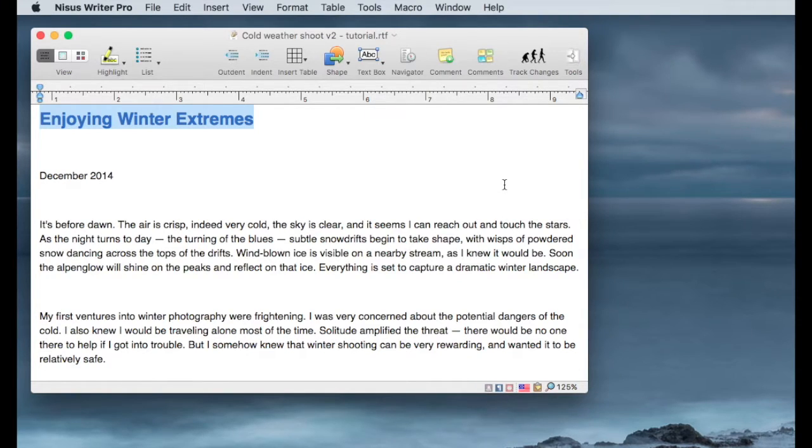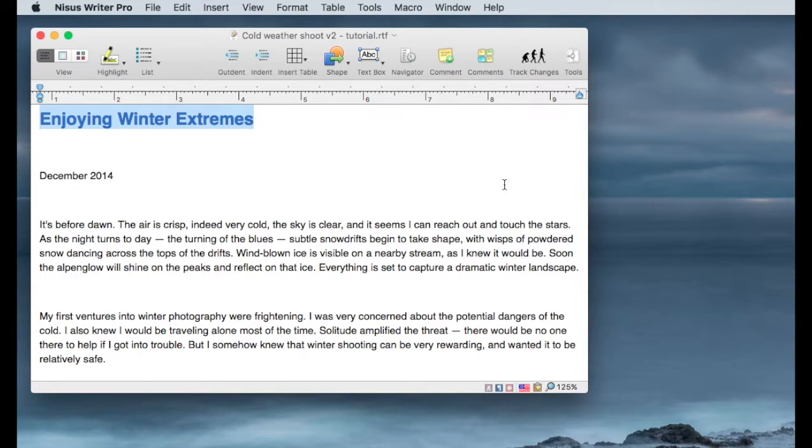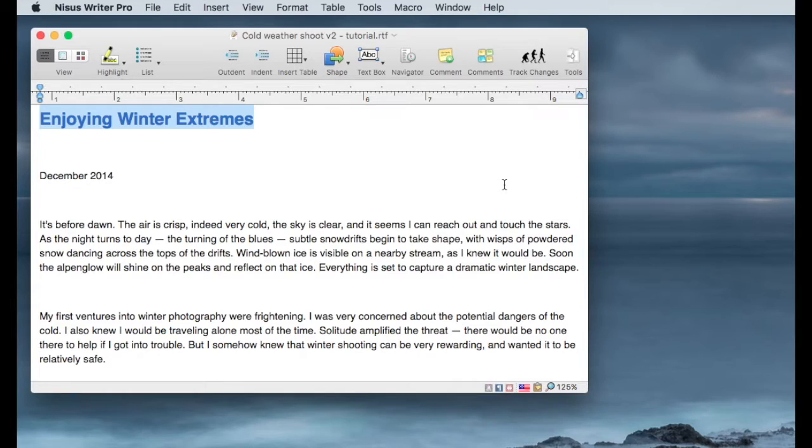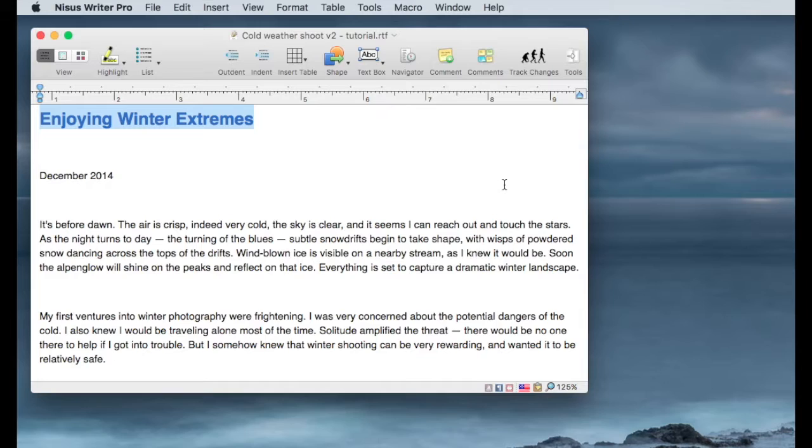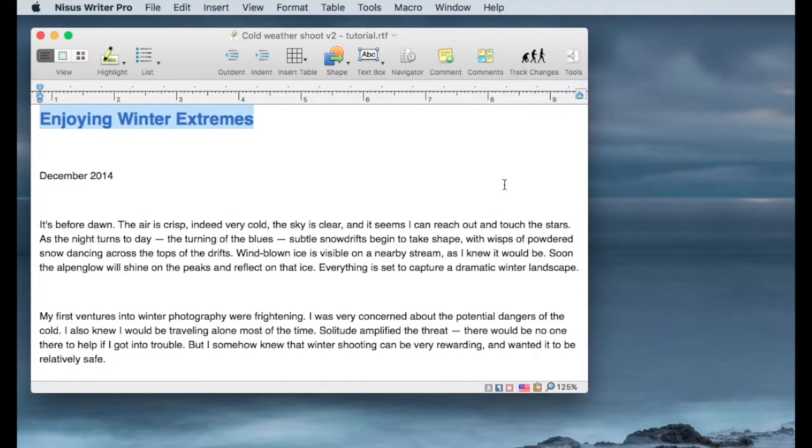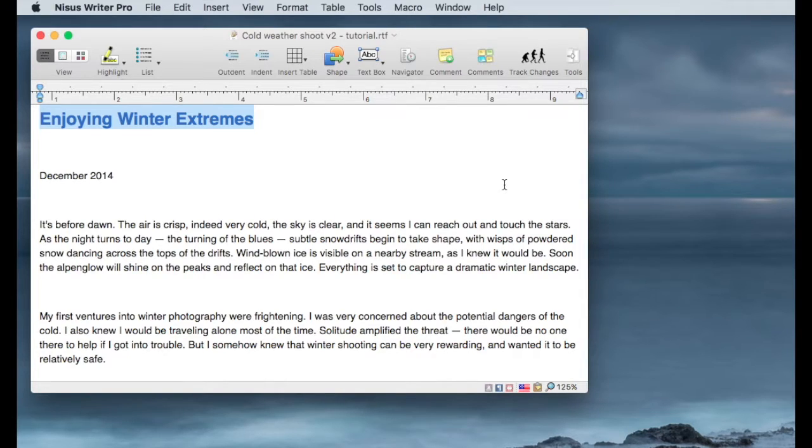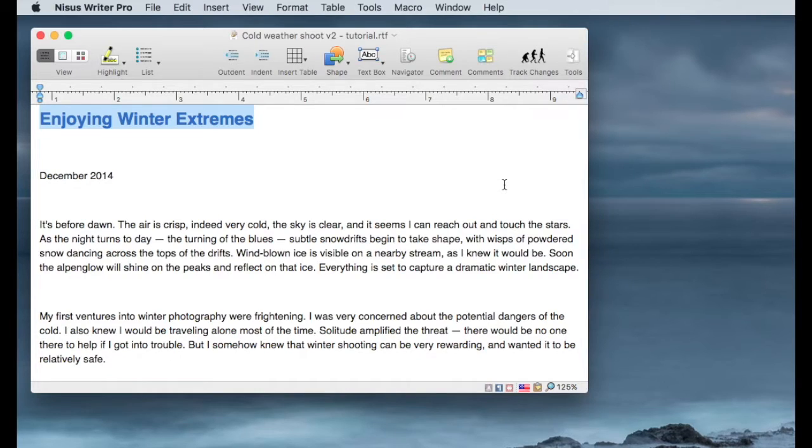This is a brief introduction into using the Find and Replace tool within Nisus Writer Pro. This is probably one of the most versatile and useful tools in doing significant word processing. As you write longer and longer documents, you'll find you're wanting to change words or phrases or find occurrences of words that you would like to replace with something else. And this is a great way to do that.